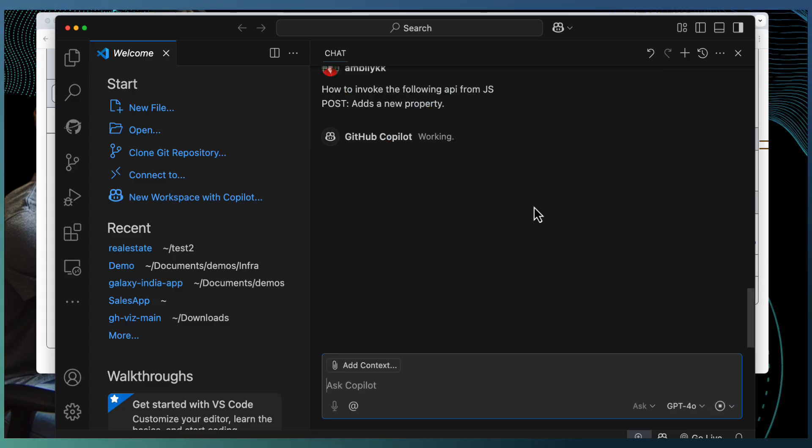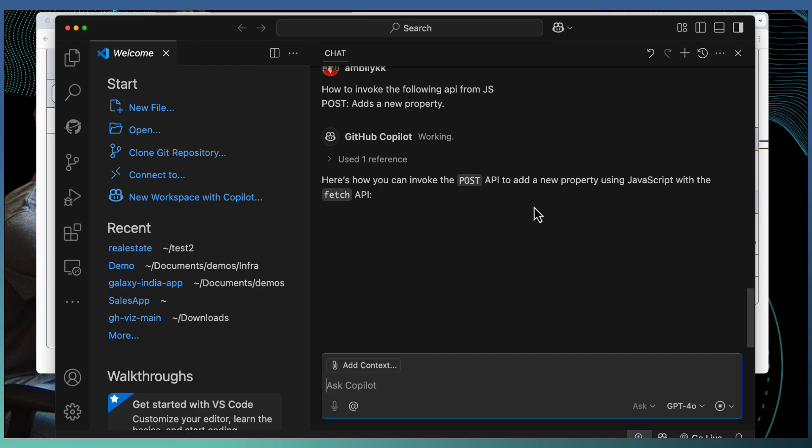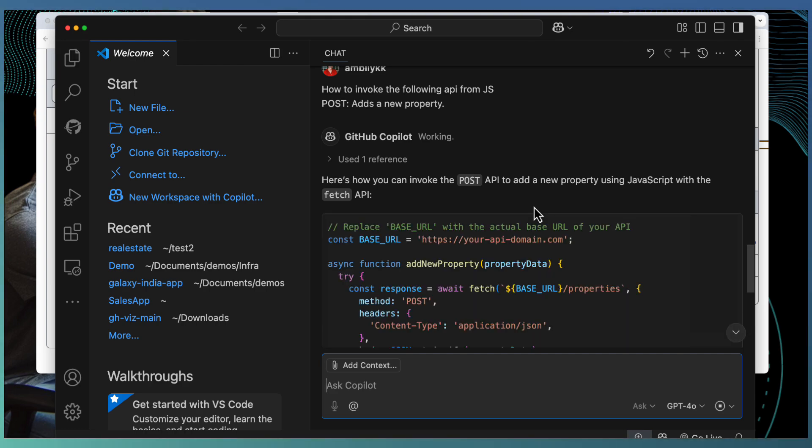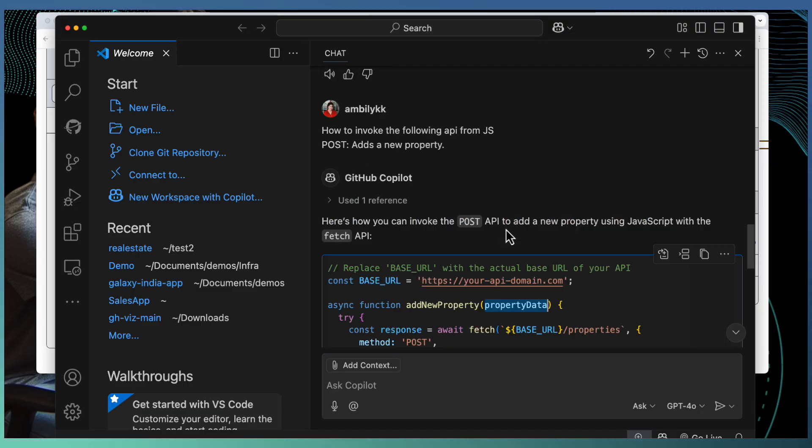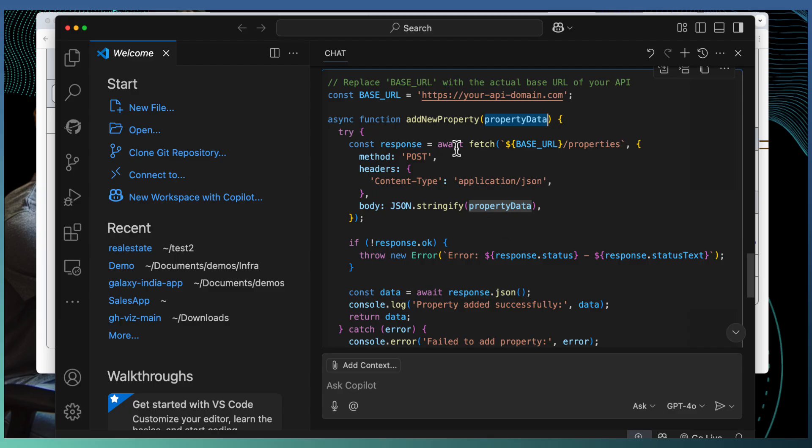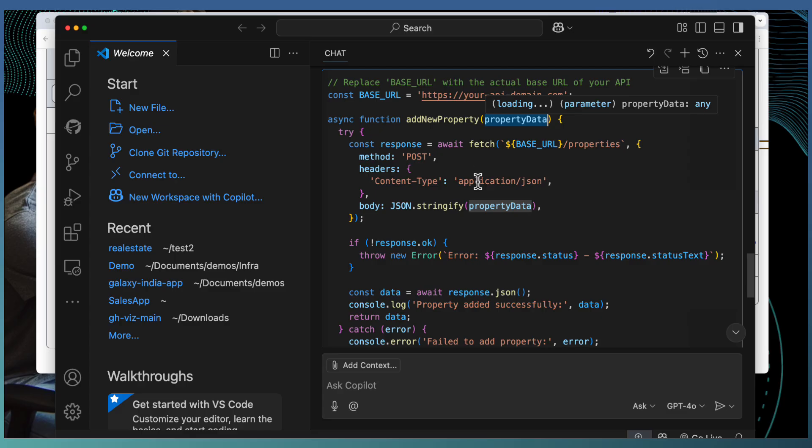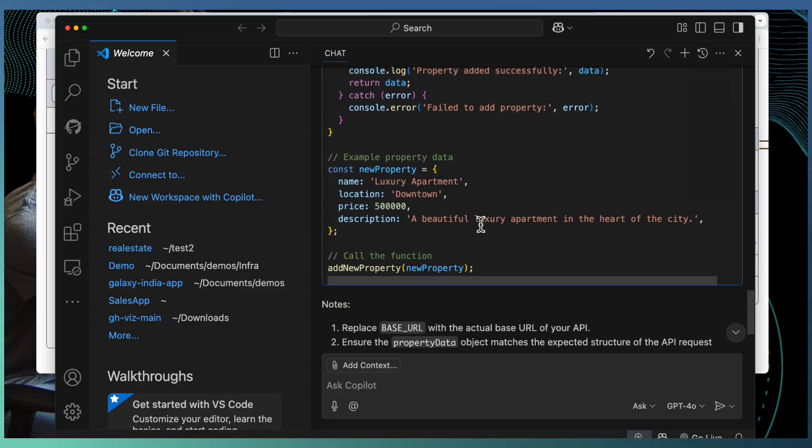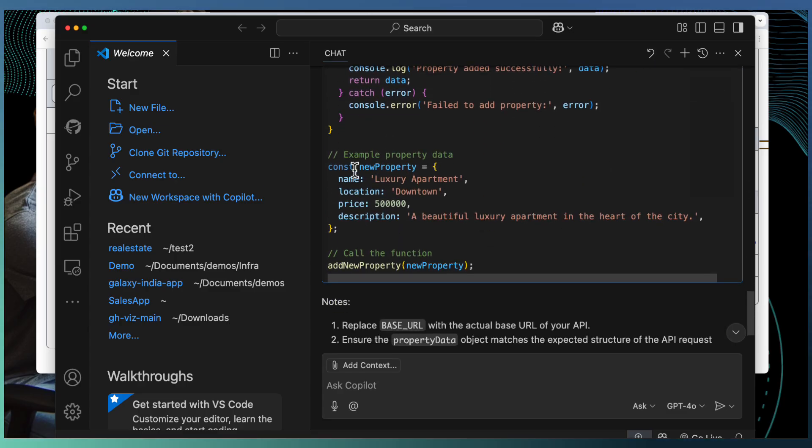Let me just take the help of Copilot to understand how to invoke the following API. I need to specify from which technology because I don't have a workspace right now. If you have a workspace opened, no need to specify.